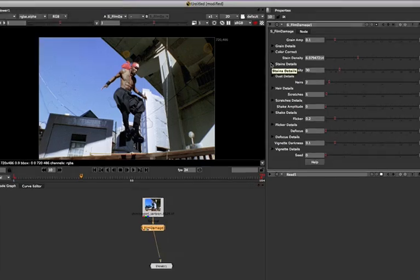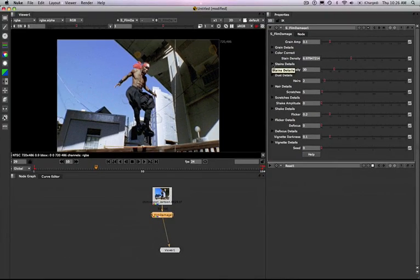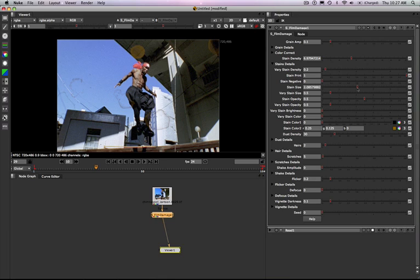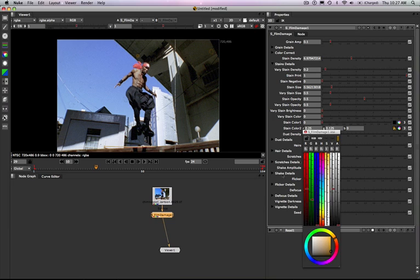I'm going to click the arrow to the left of the stain details options and you can see all these different stain controls. We're looking at the variation of the density of each of the different stains, the stain on the print versus the stain on the negative, and the size of the stain — all these elements you can control separately. The same goes for everything else in the film damage clip such as hair, scratches, flicker, and so on. We can make the stains really small, and we can change the stain color — by default you'll have black and brown, but we can make them black and white.